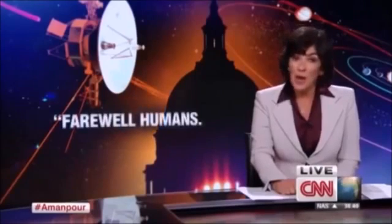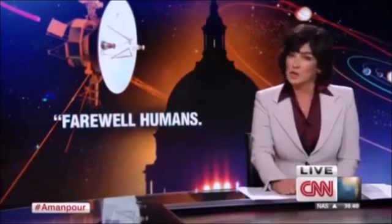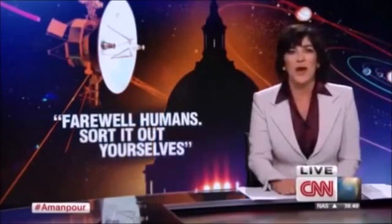This is what the Voyager 2 spacecraft tweeted from outer space. Due to government shutdown, we will not be posting or responding from this account. Farewell, humans. Sort it out yourselves.